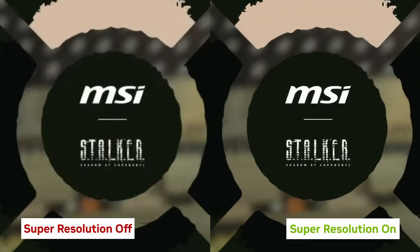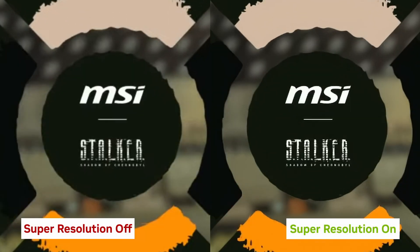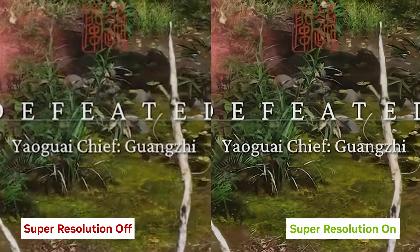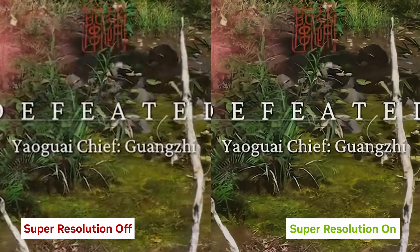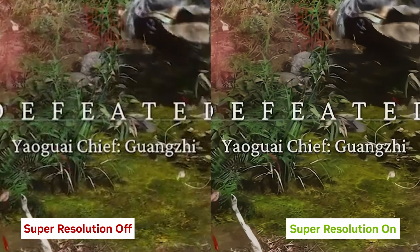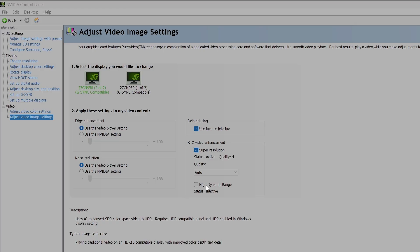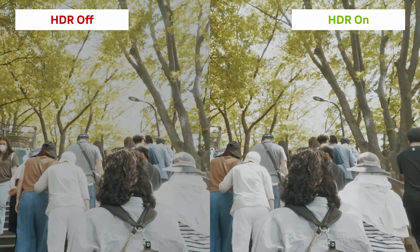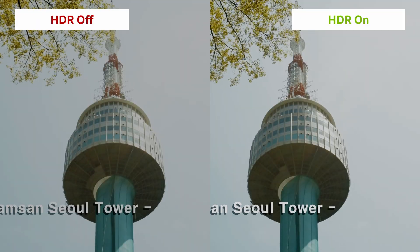Now enabled, your system will automatically detect the YouTube video playing in full screen. Our video is set to 1080p and there's an increase in sharpness. In the same RTX Video Enhancement inside NVIDIA Control Panel, you can enable HDR.